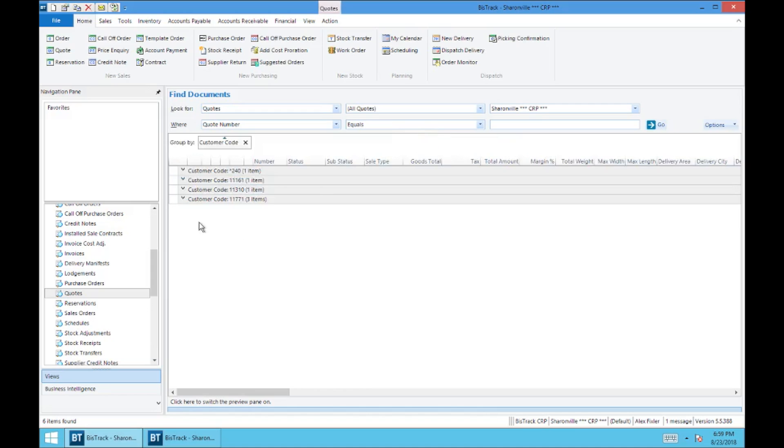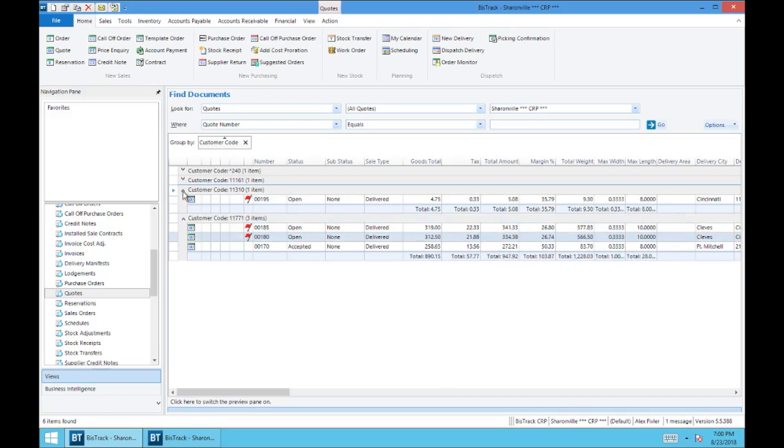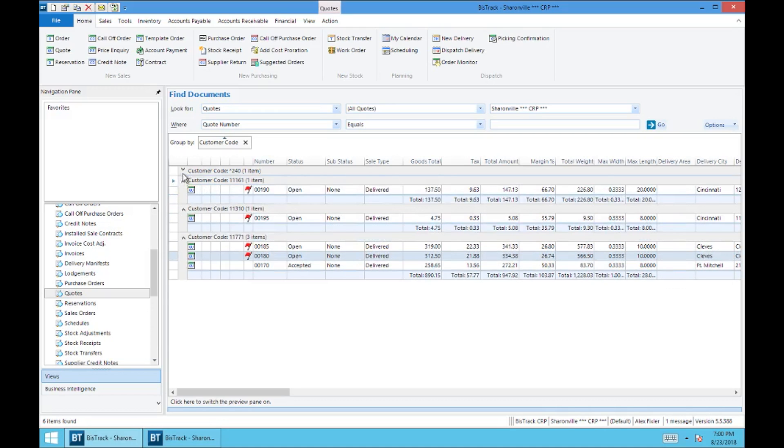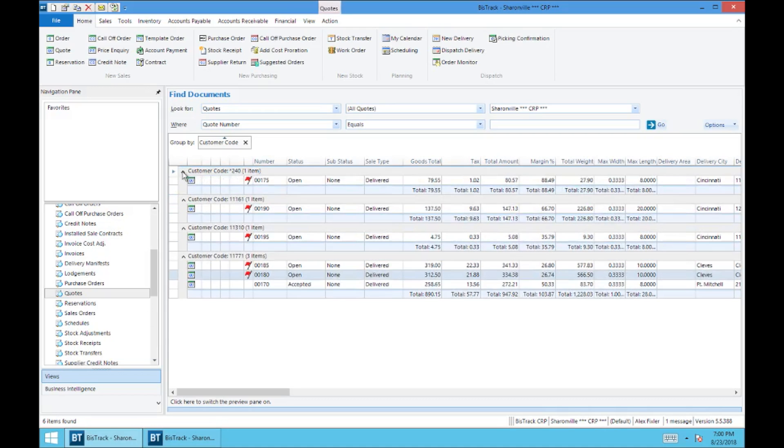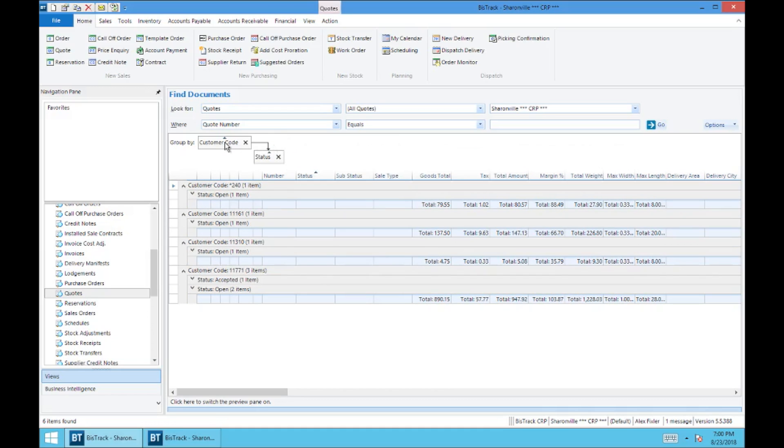And then it will break it down by customer code. So you can see we have three quotes under 11771, which is a Dries account. We've got one underneath this one, this 310, one underneath this one, and one cash account quote. And so you can do that by dragging these up to the top here. And you can also stack these. So if you wanted to bring another one up here, you could, and then it will filter by customer code and status.